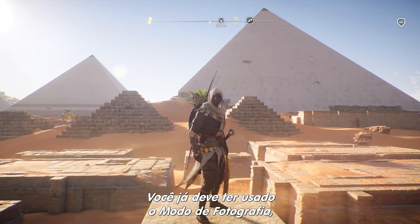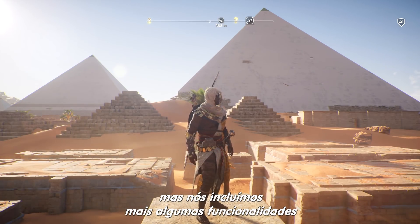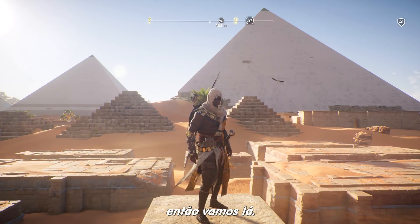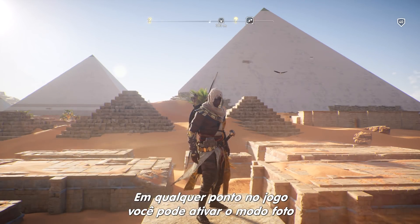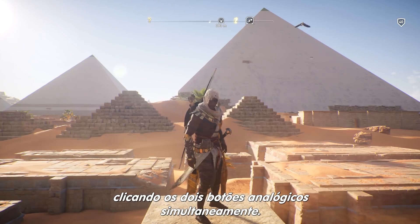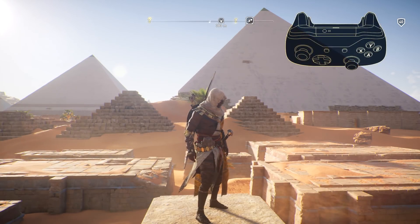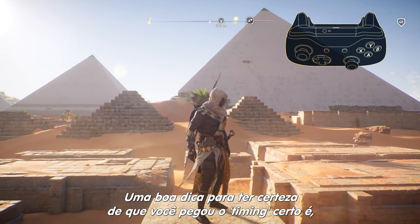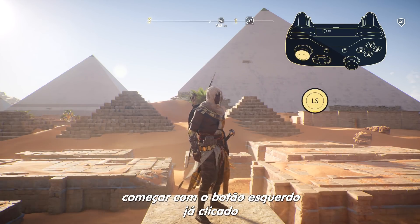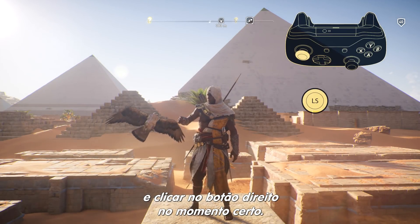You might have tried the photo mode already, but we've added even more functionality in a recent update, so let's dive right in. At any point in the game, you can activate the photo mode by clicking both analog sticks simultaneously. A good trick to make sure you get the timing right is to start with the left stick clicked and then hit the right stick at the perfect moment.